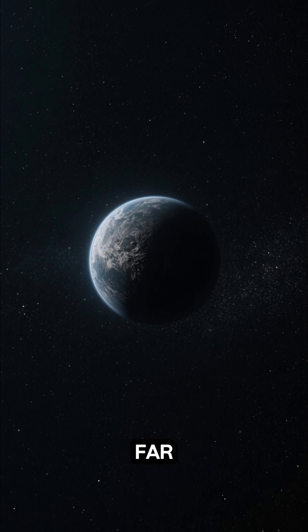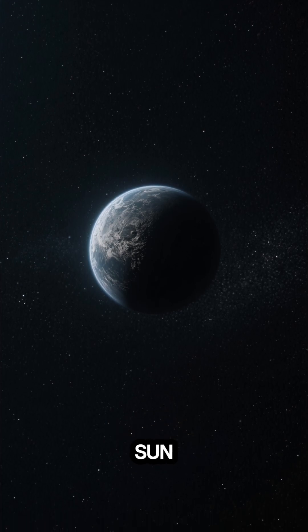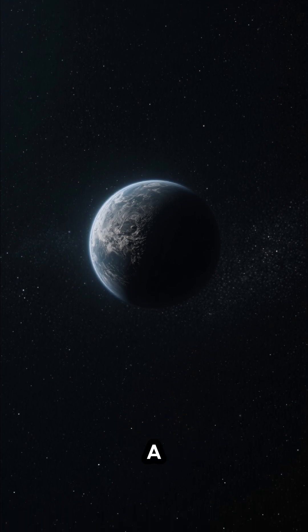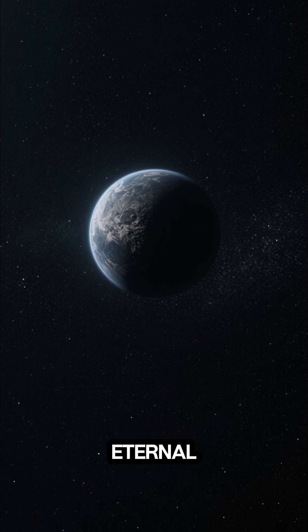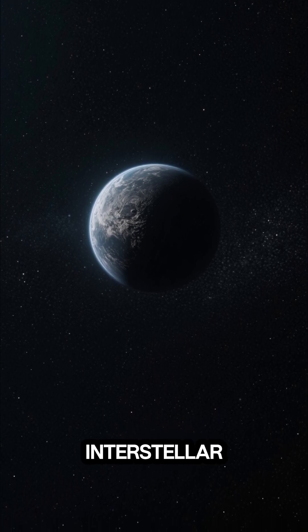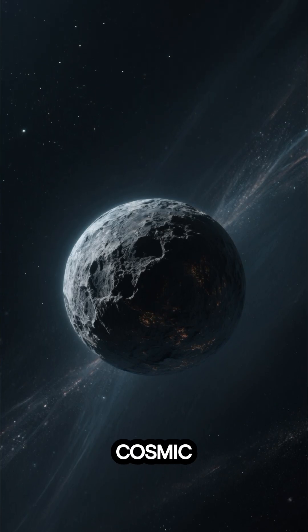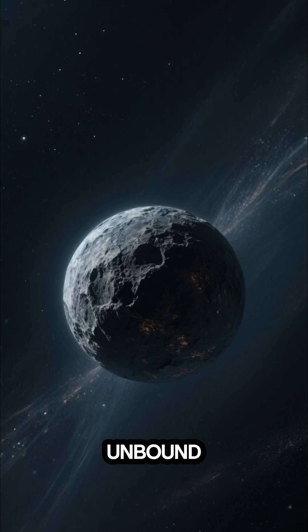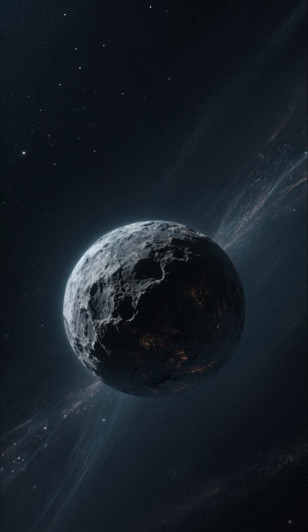Imagine, far beyond the familiar glow of our sun, a world adrift in the eternal twilight of interstellar space. This is a rogue planet, a cosmic nomad unbound by any star's gravity.